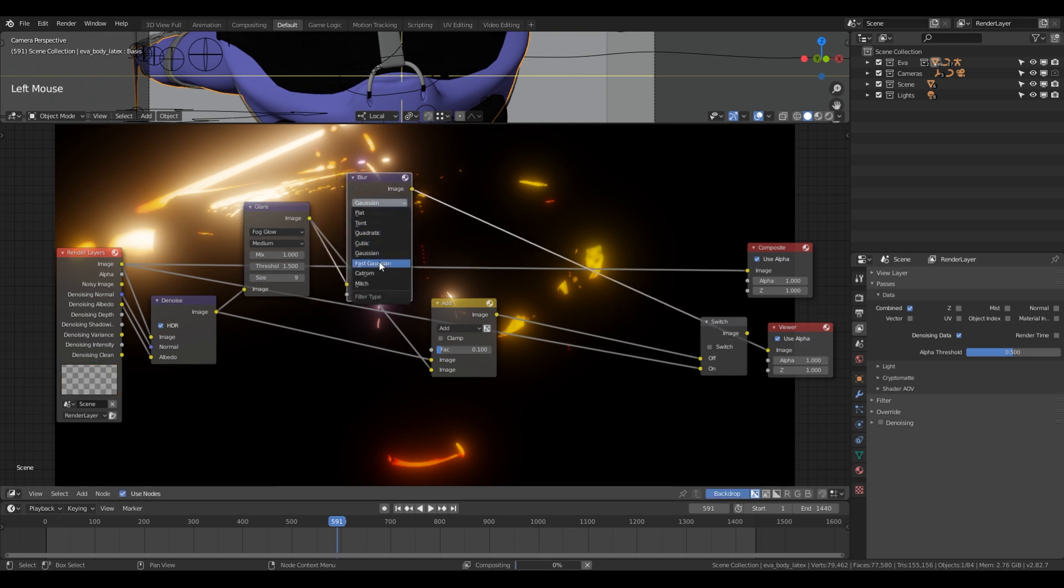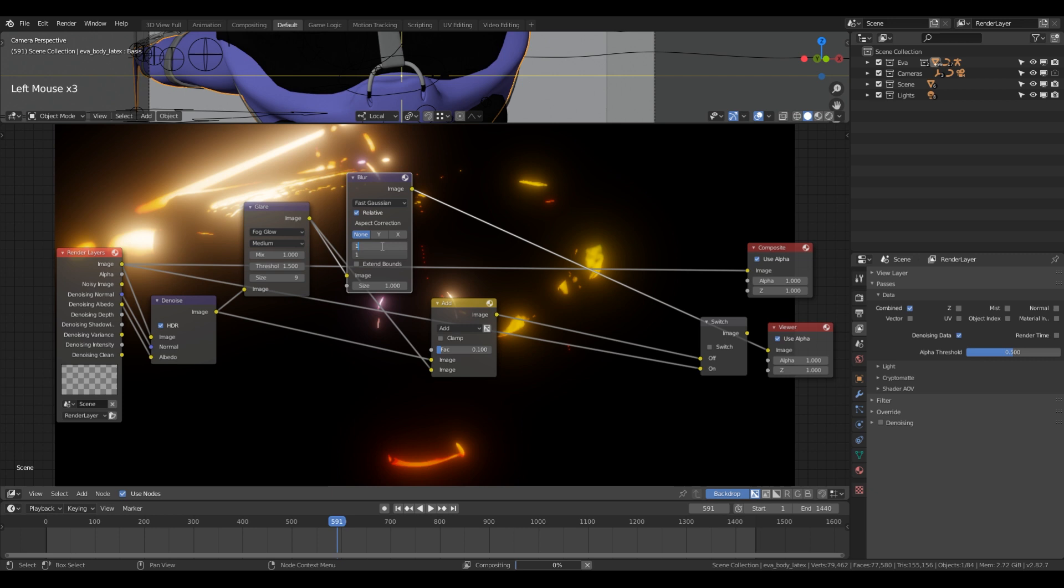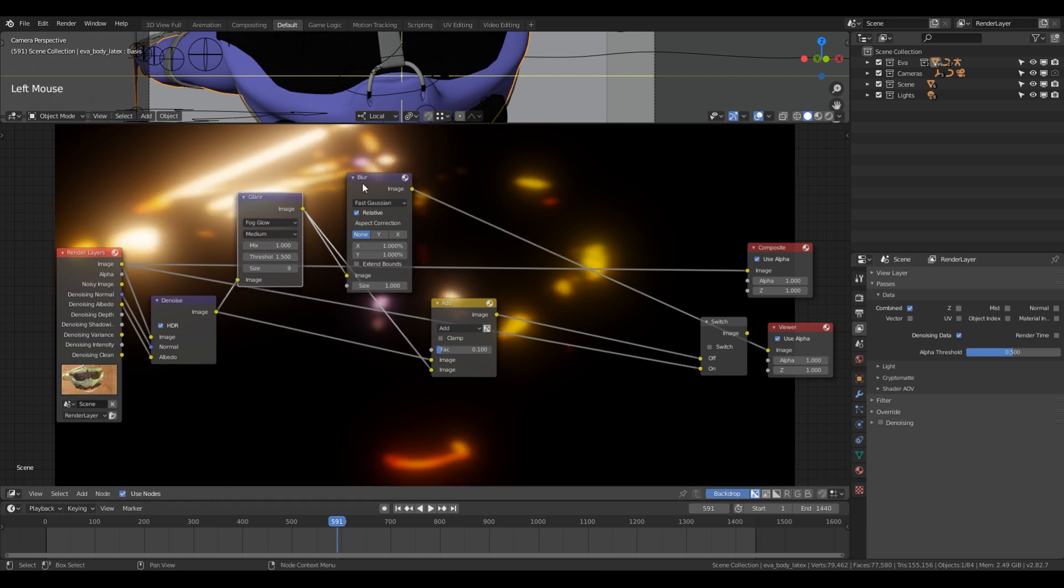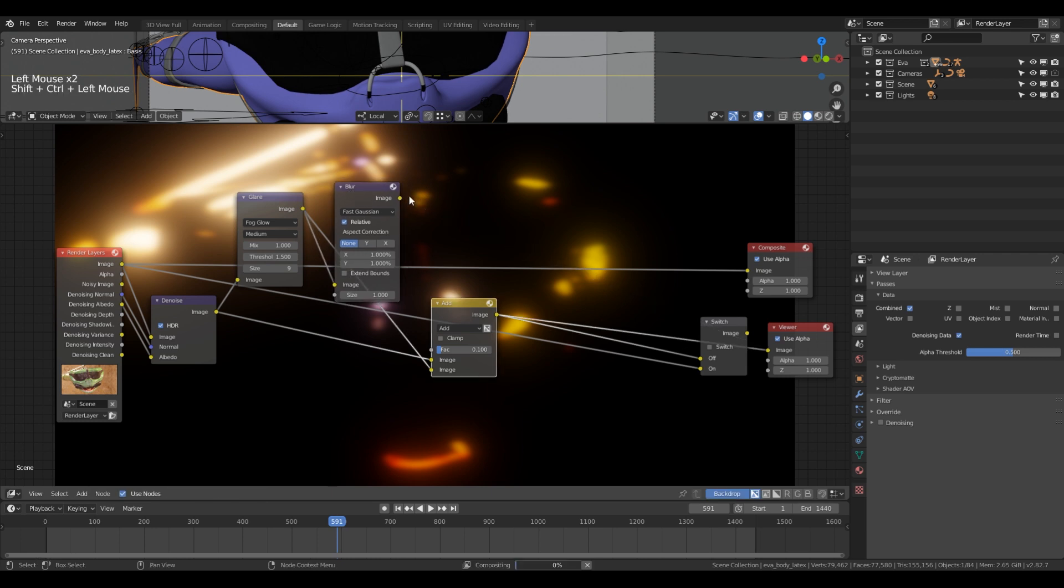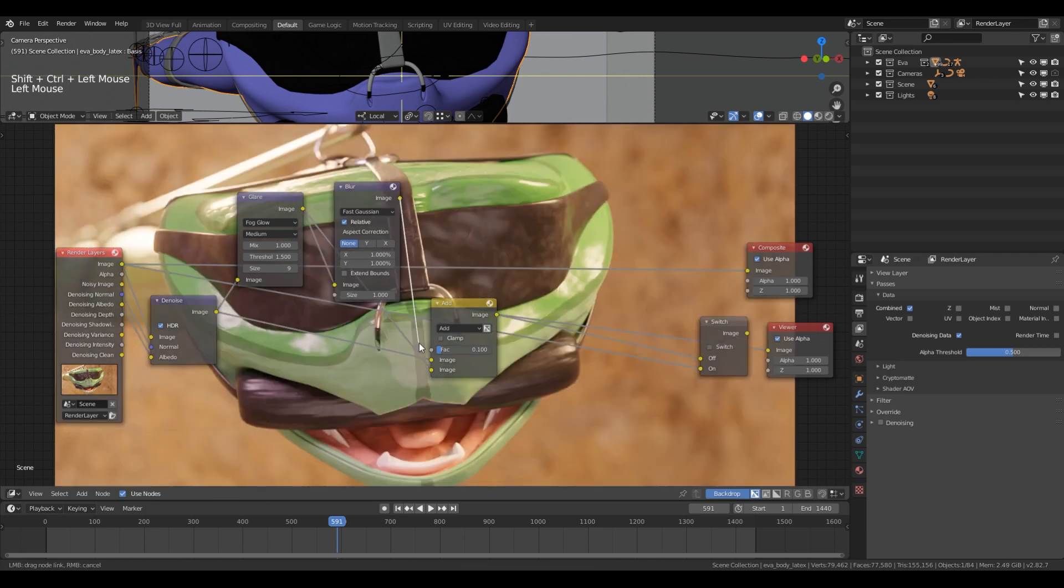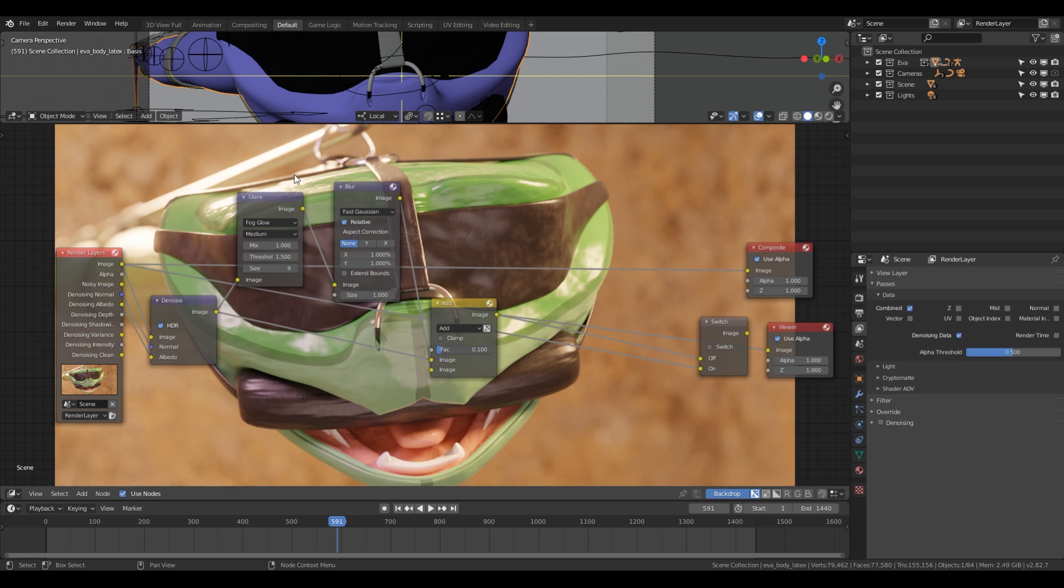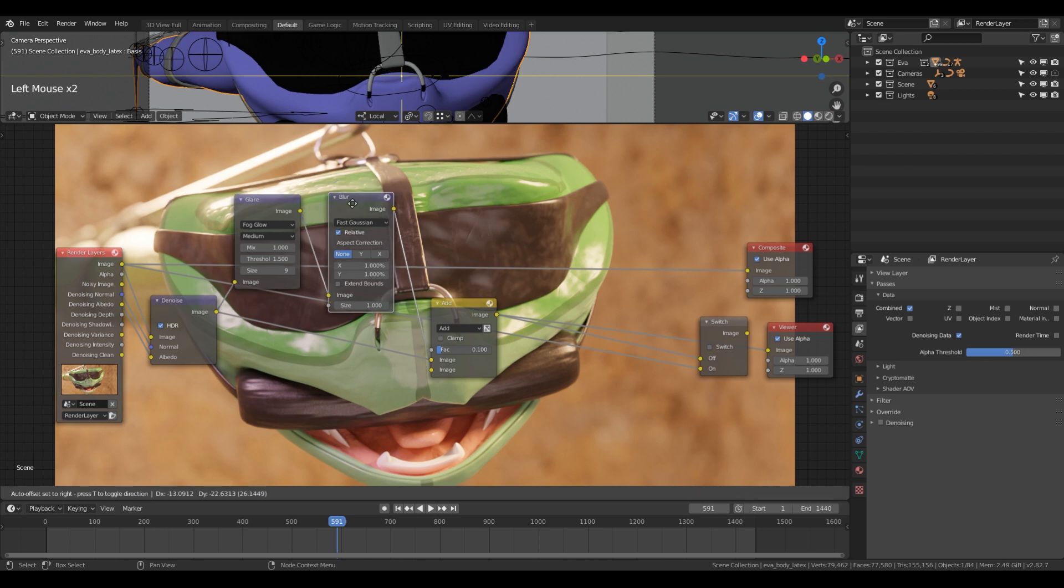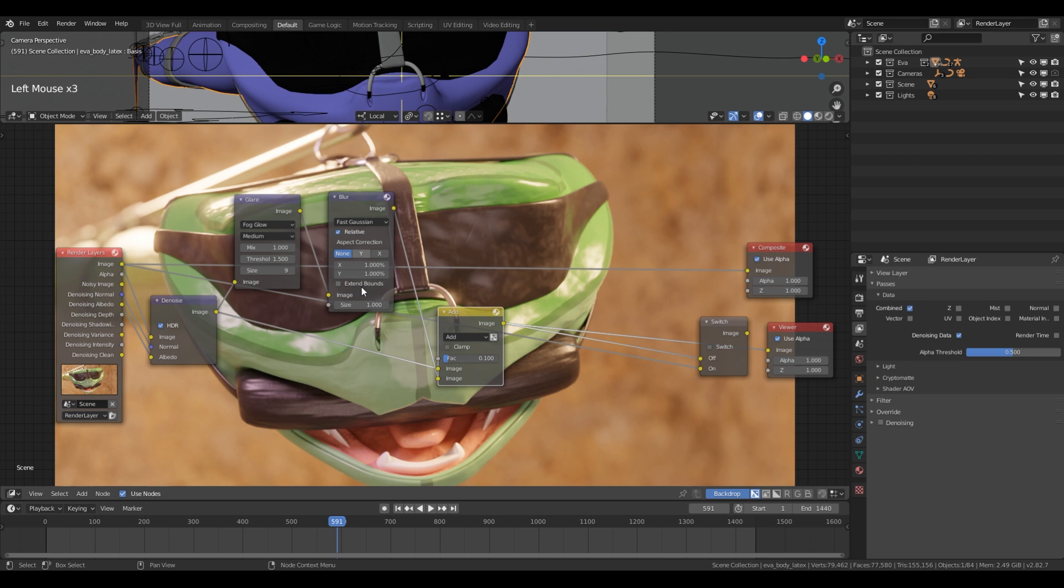We want to use Fast Gaussian and relative, and one percent. There we go. Then we go to the add node again and we put this in instead. And there we go. Then you can play with this blur if you want to blur it more or less or whatever you want.